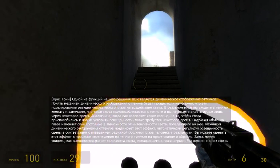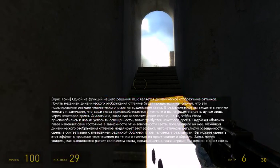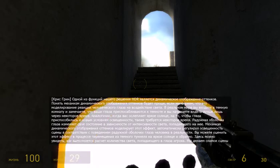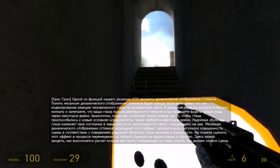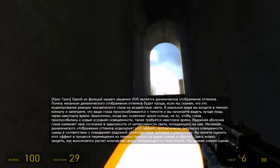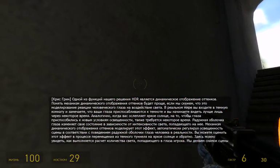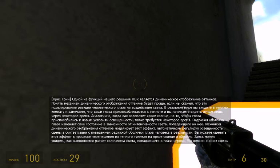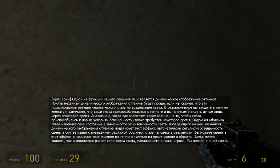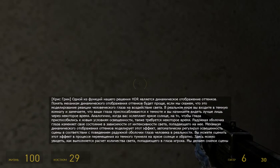One of the features of our HDR solution is dynamic tone mapping. The easiest way to think about dynamic tone mapping is that it's a method of simulating the way the human eye reacts to light.